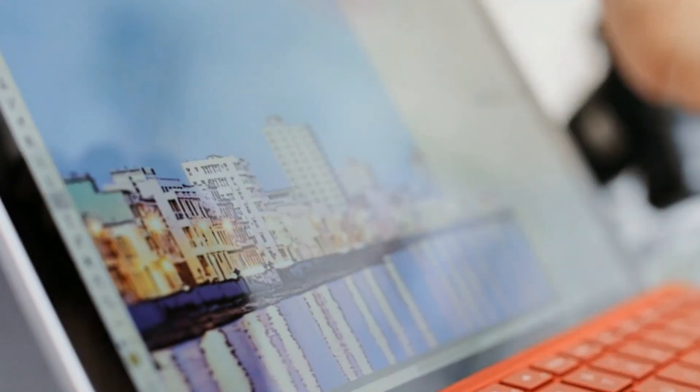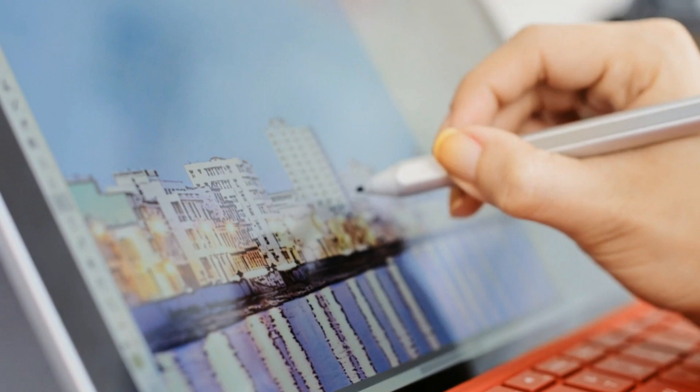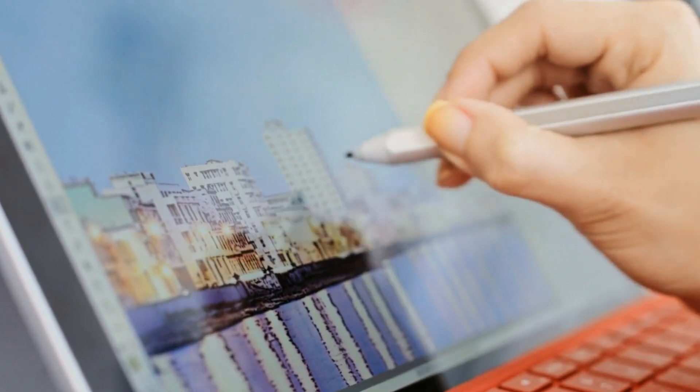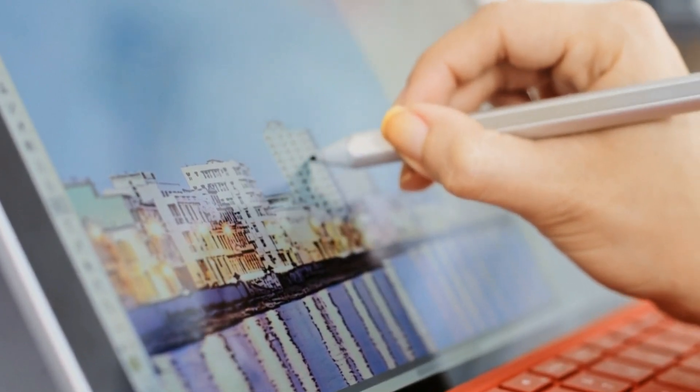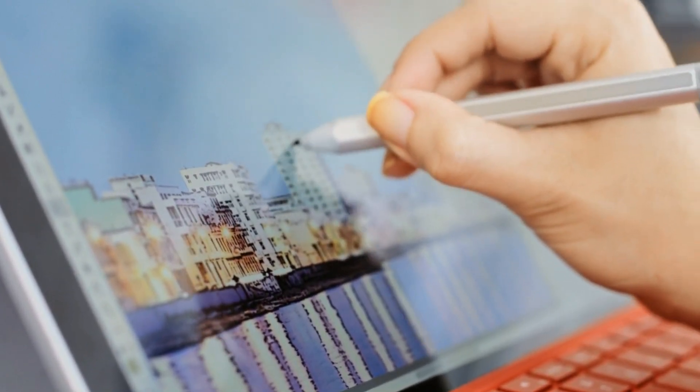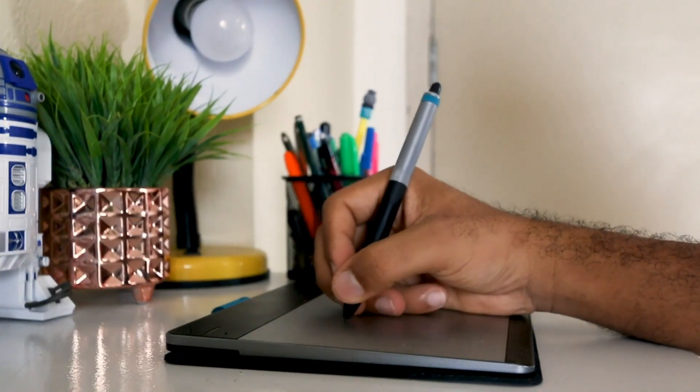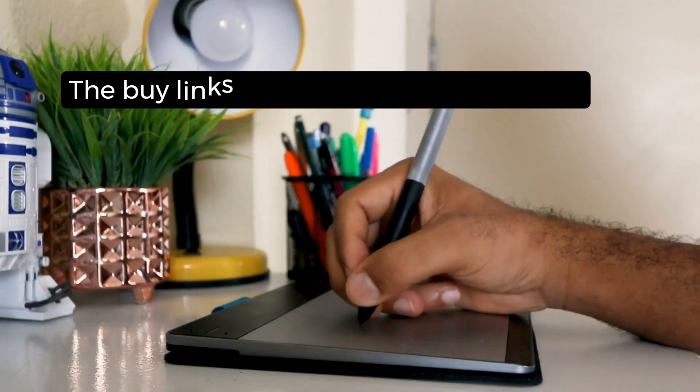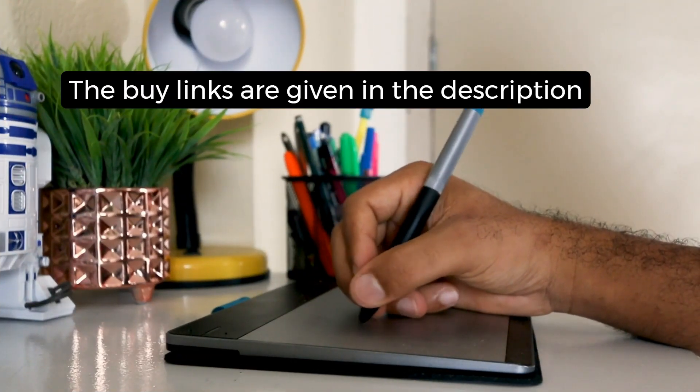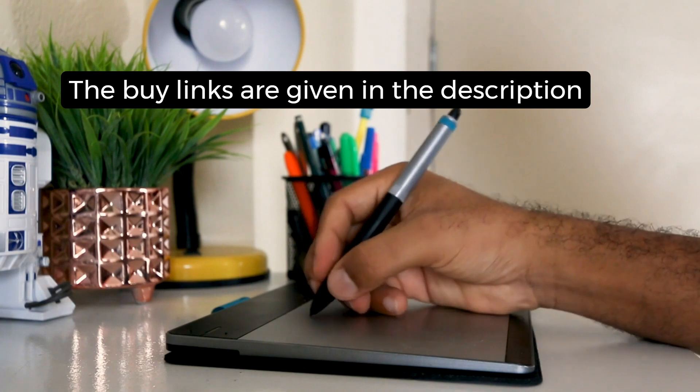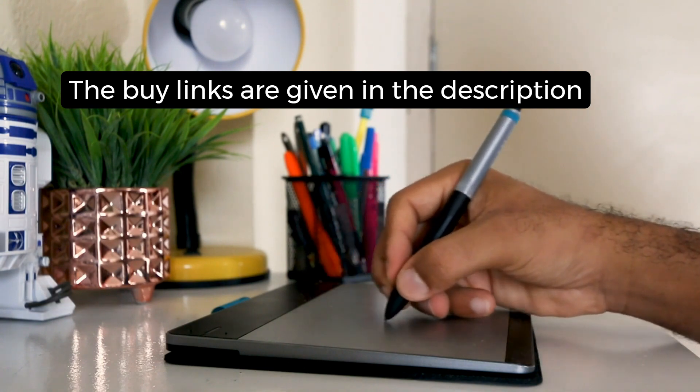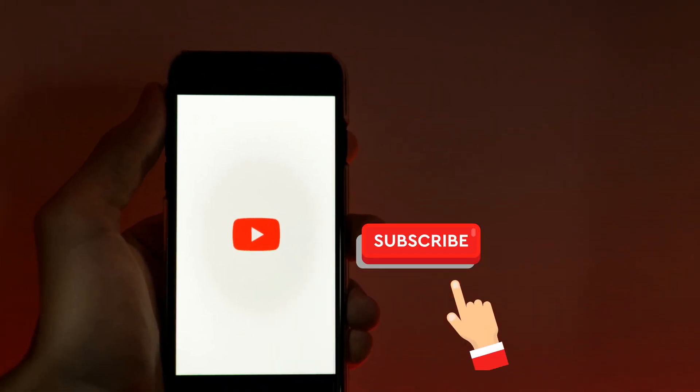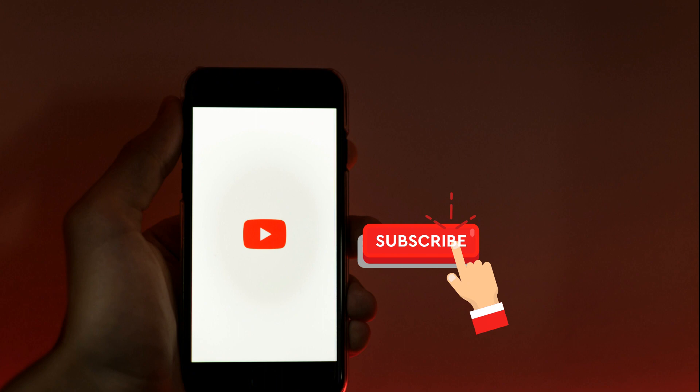So let's dive right in. Before starting the video, the buy links are given in the description and you can buy these laptops from Amazon at a discounted price. Don't forget to subscribe to my channel and hit the bell icon so you never miss my latest tech reviews.